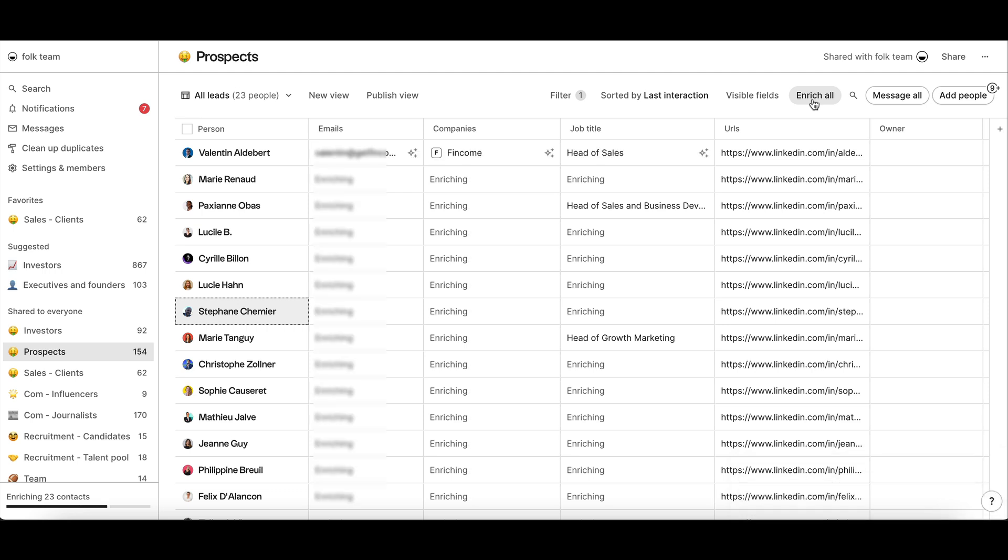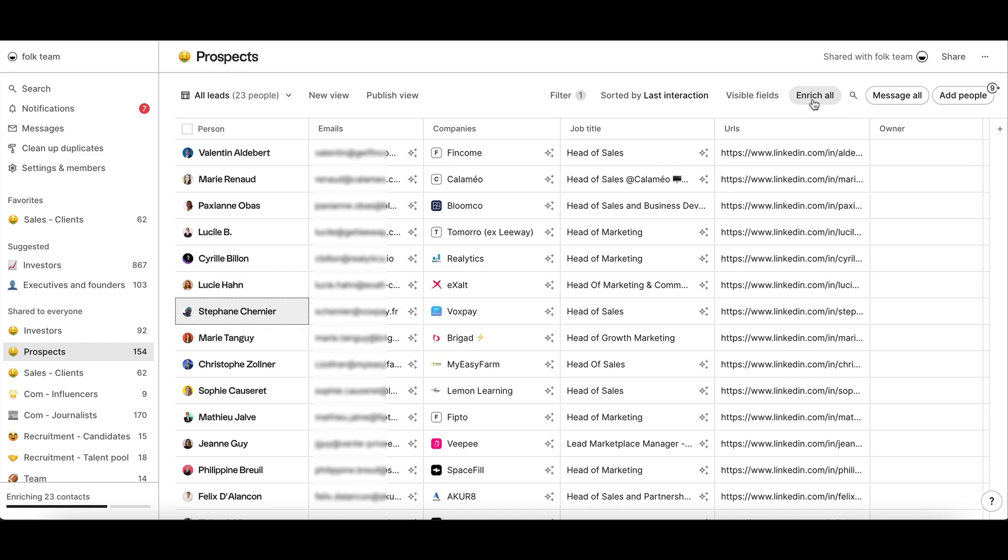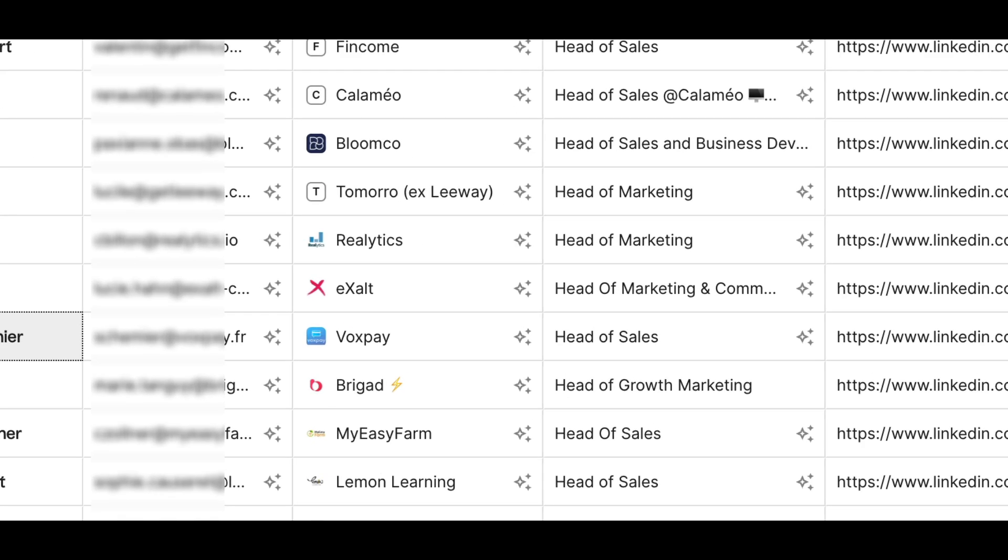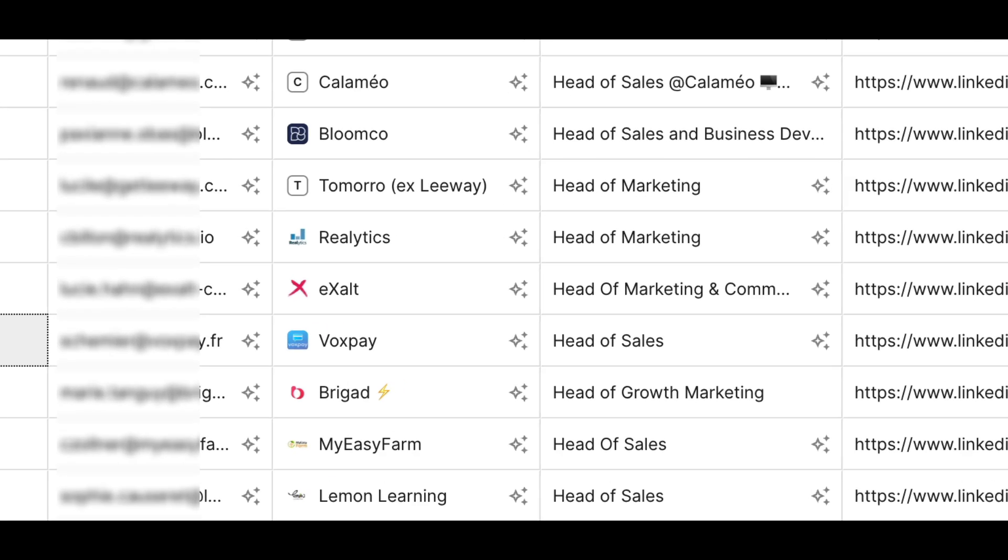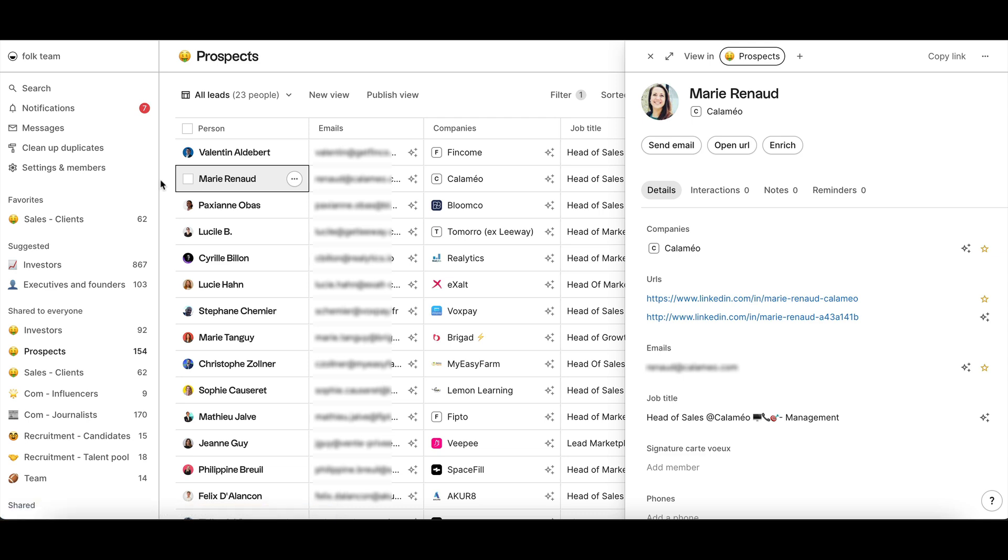You will know which fields have been enriched when you see a magic star next to the data in the table view and on the contacts profile.